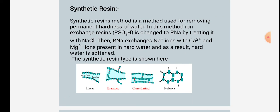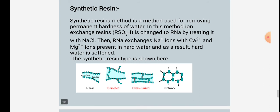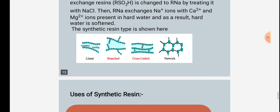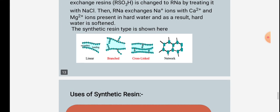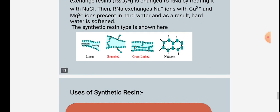The synthetic resins method is used for removing permanent hardness of water. In this method, the ion exchange resin RSO₃H is changed to RNa by treating it with NaCl. Then RNa exchanges Na⁺ ions with Ca²⁺ and Mg²⁺ ions present in hard water, and as a result the hard water is softened. The synthetic resin types are shown in the figure, containing linear, secondary bonding, branched, cross-linked, and network structures.